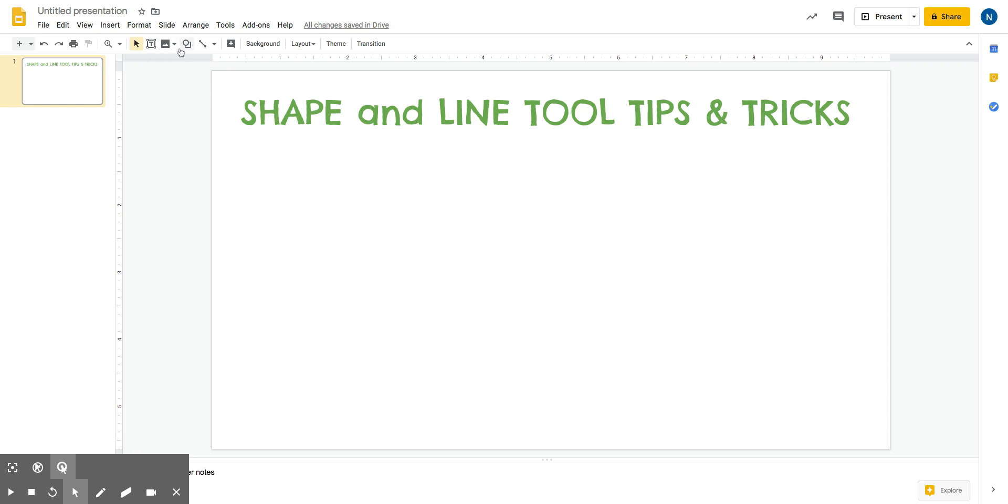Up here in your toolbar, you can find your shape tool and then the line tool is right next to it.